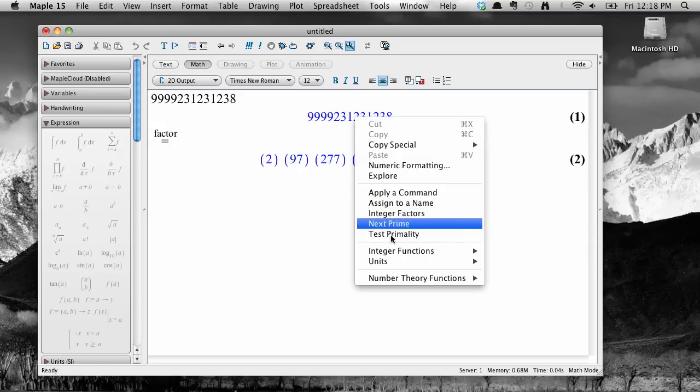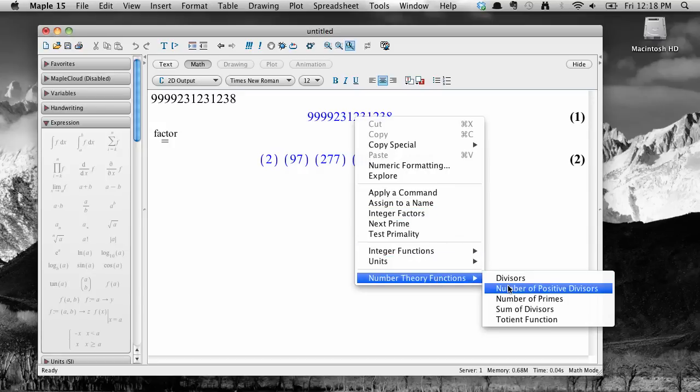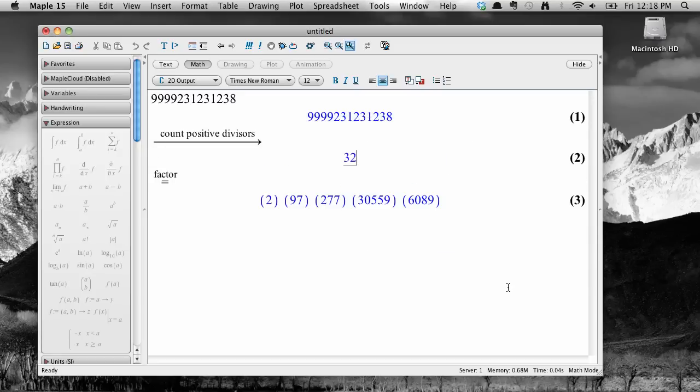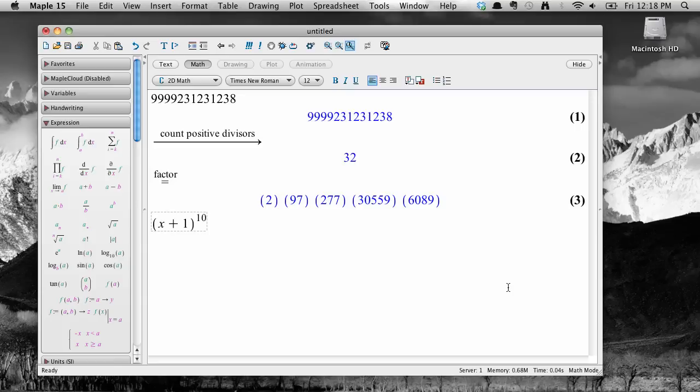Just about anything you can enter into Maple will bring up a unique context menu. Let's try a symbolic expression. Here I'm entering in x plus 1, the quantity to the tenth power. Let's say I wanted to expand that into a polynomial.